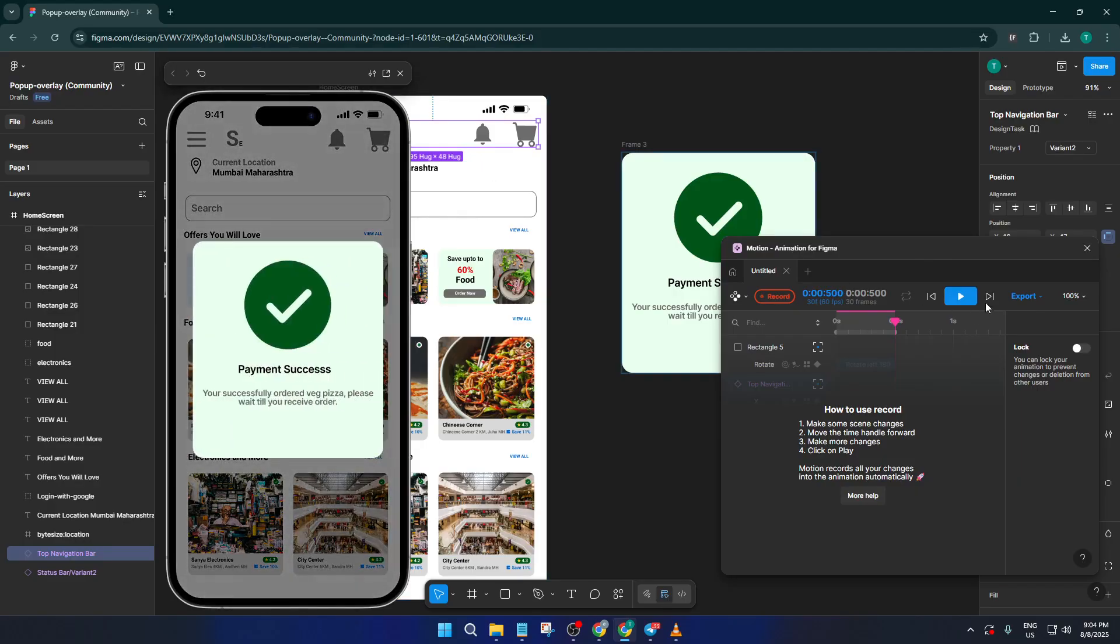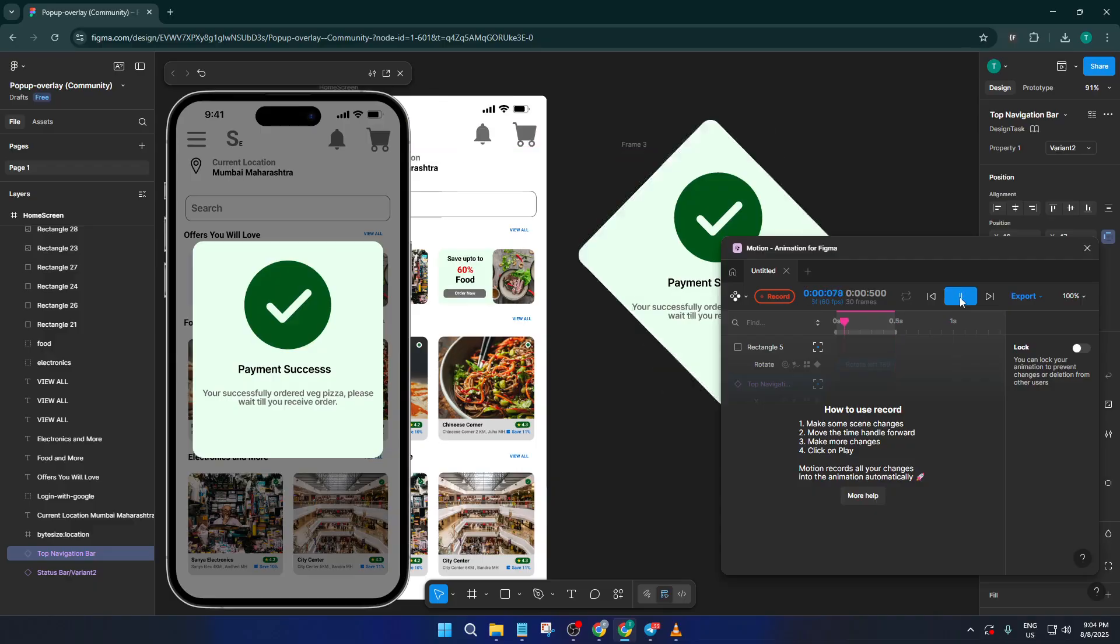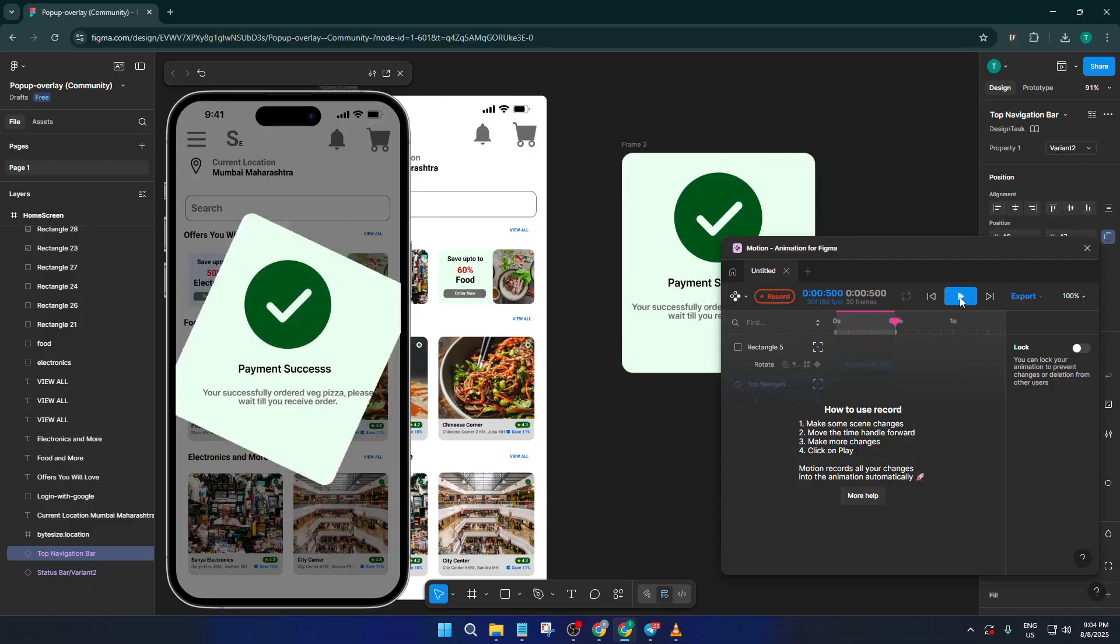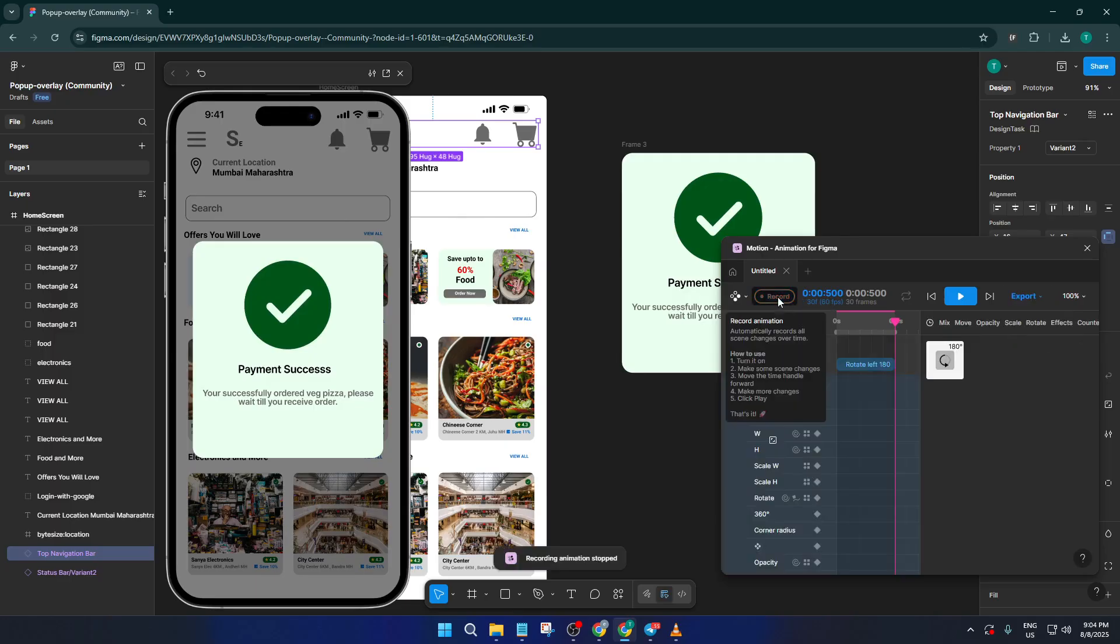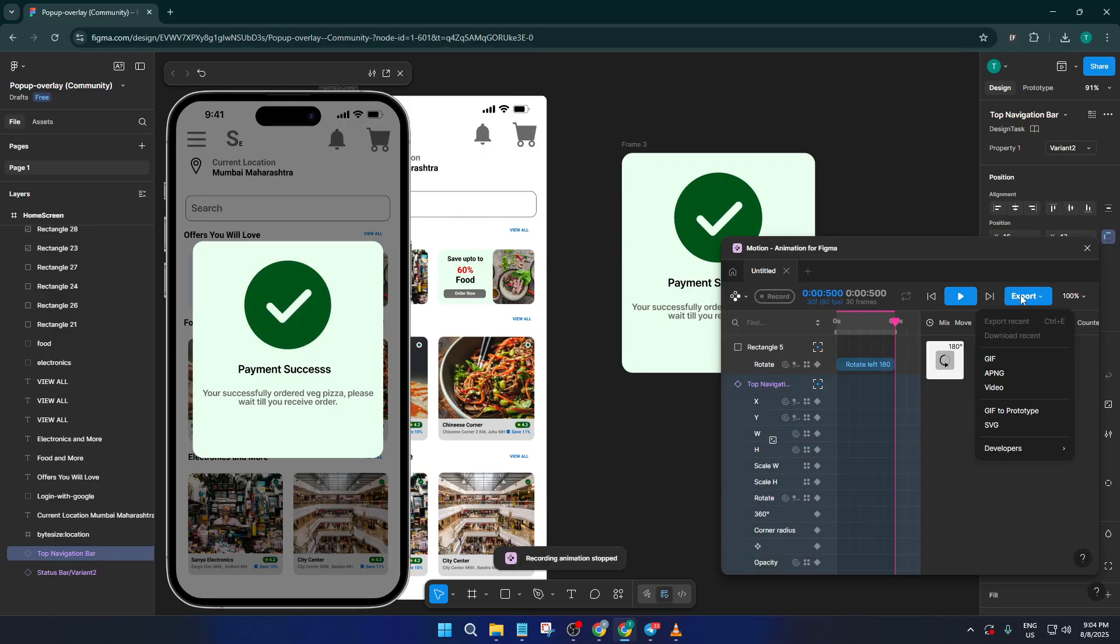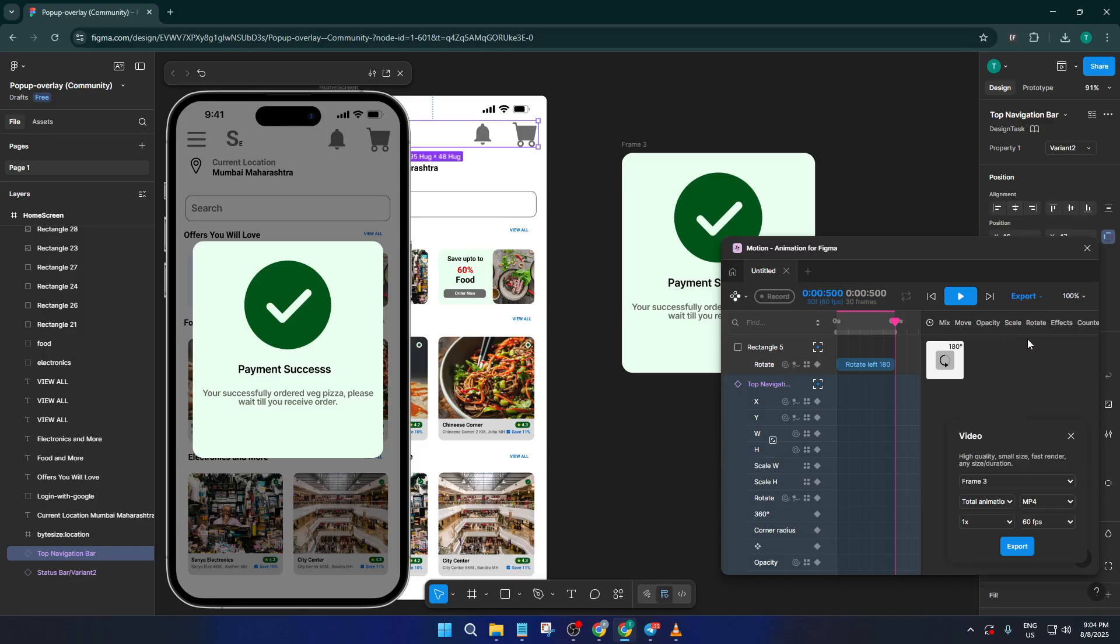When you've recorded everything you want, click stop, and then look for the export as video option in the Motion plugin. Click that, and Figma will process your recording and download it as an MP4 file. This is the magic moment. You've now got a high-quality video of your design, ready to send off, post online, or include in a presentation.